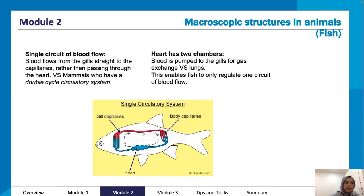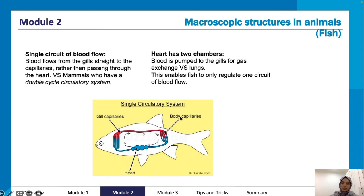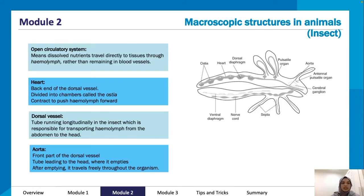Looking at macroscopic structures in animals — in fish there is a single circuit of blood flow: blood flows from the gills straight to the capillaries rather than passing through the heart again, versus mammals which have a double circulatory system. The heart has two chambers; blood is pumped to the gills for gas exchange. You can see the gill capillaries, the heart, and the body capillaries forming this single circulatory system.